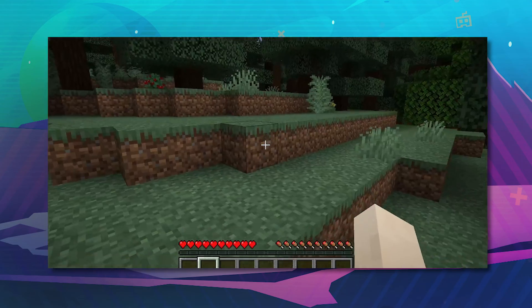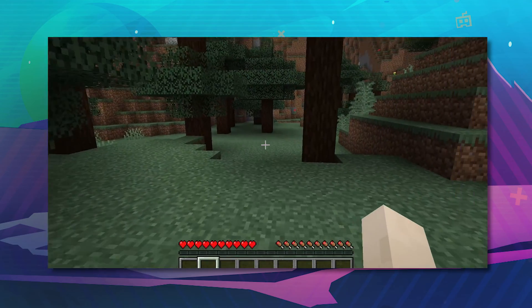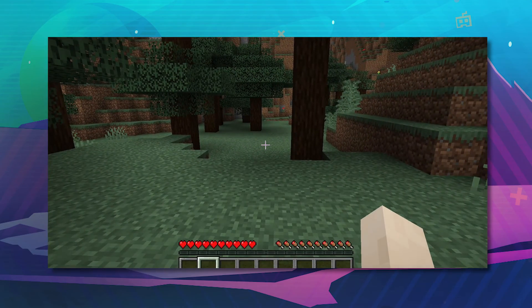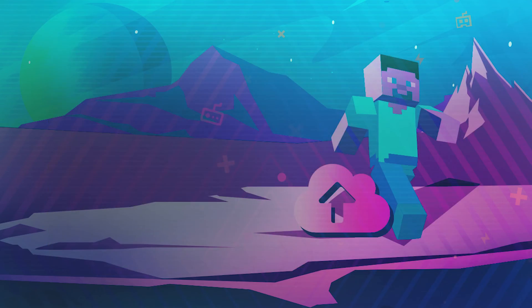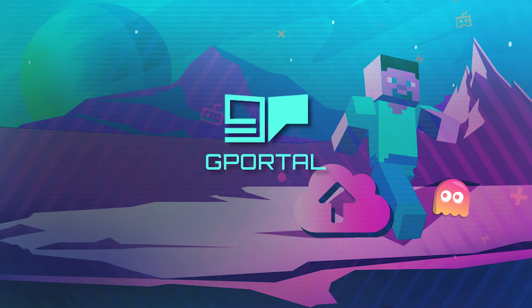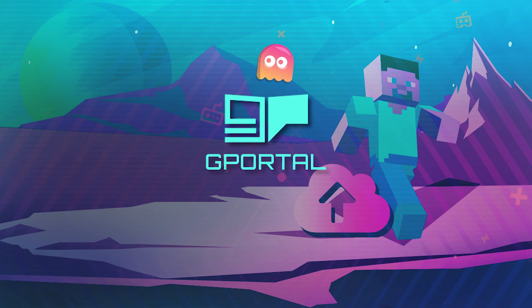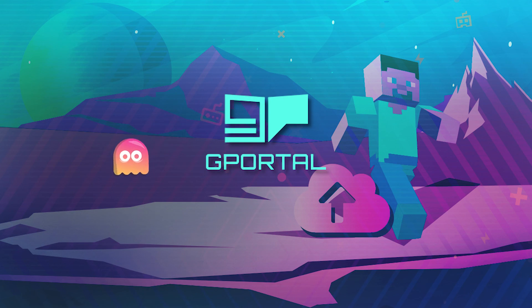And there you go. You now have your modded Minecraft world. Thank you very much for watching another g-portal tutorial. Have a great day. If you have any issues, please contact g-portal support.